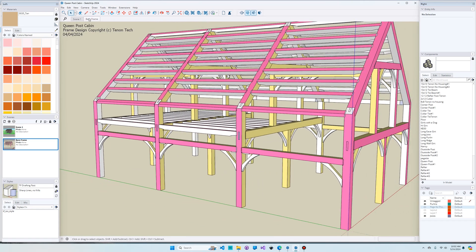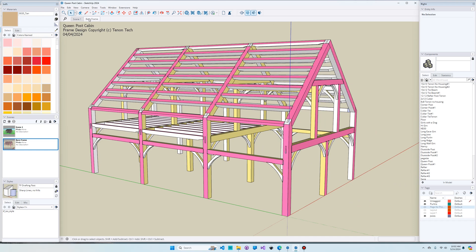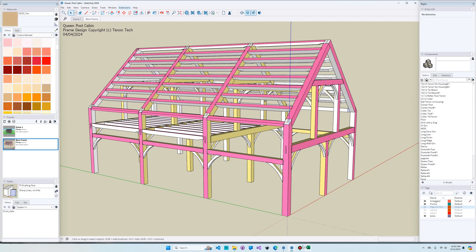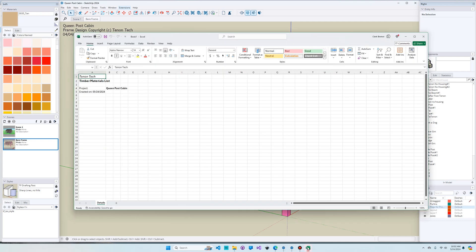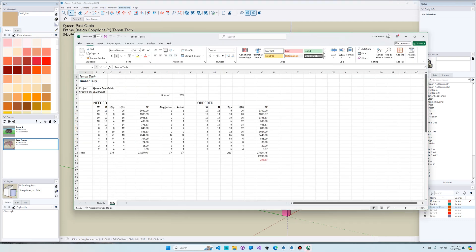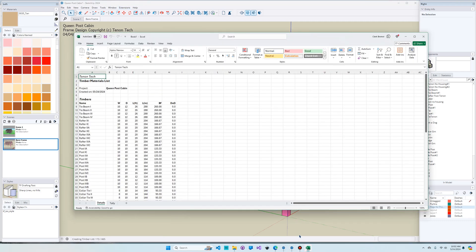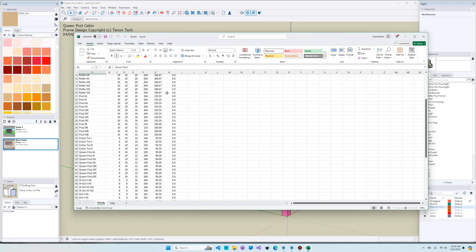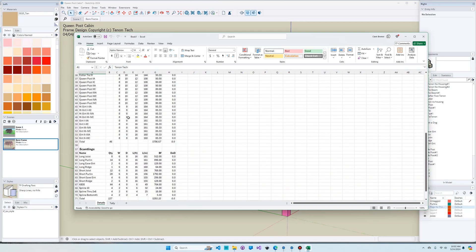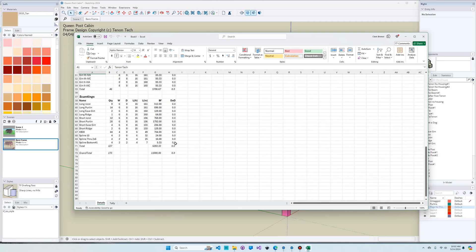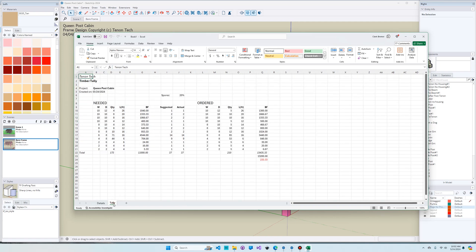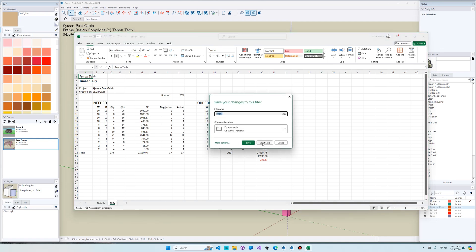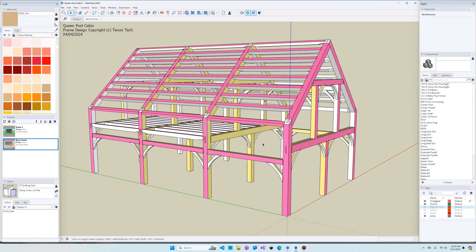One other thing we can do is we can get a material list. Now here I'm going to use Excel, but you can also export to CSV so you can use Google Sheets or some other software. You can see that it exported all the timbers here. Here's the names of the timbers, their sizes, even the board feet. Here's the scantlings. We also have a tally view that kind of combines all the different sizes and this is something that you would send off for your order to the mill. I'm not going to save this. I'm just doing an example of what the software can do.